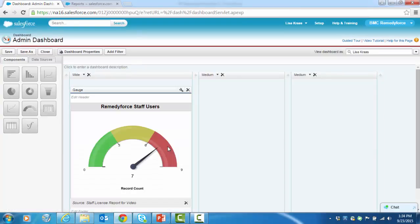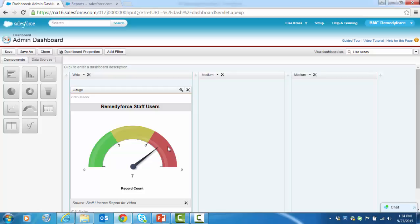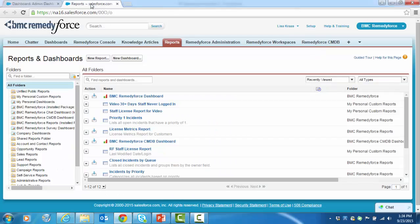Let's add another component to this dashboard for practice that might also be helpful to administrators as they try to manage their RemedyForce environment. We're going to look at login information. First, let's look at an administrative report that was already created by returning to the Reports tab.